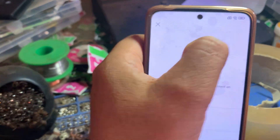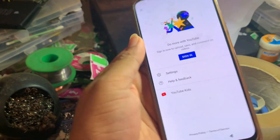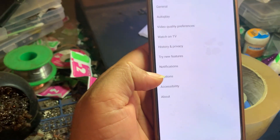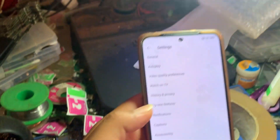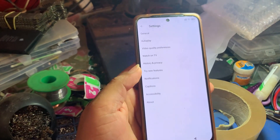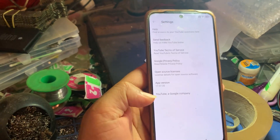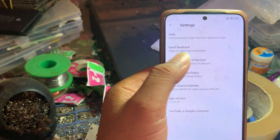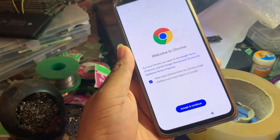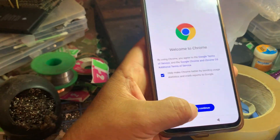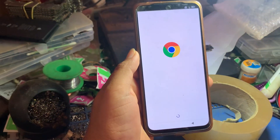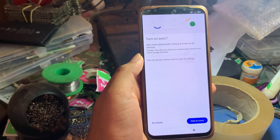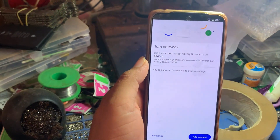Now you need to click on this avatar — yes, click on it — and in here click on Settings. In here just click on About, and YouTube Terms of Service. Click on this one, then just accept and continue.